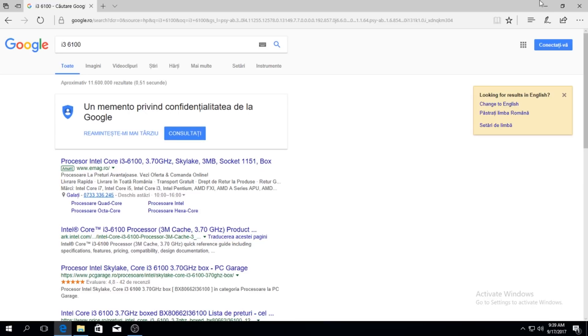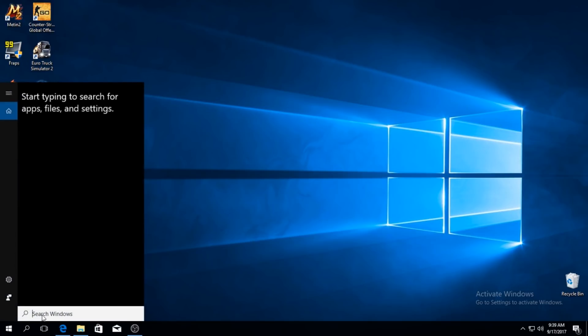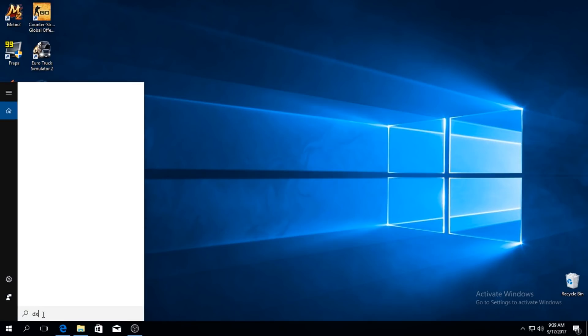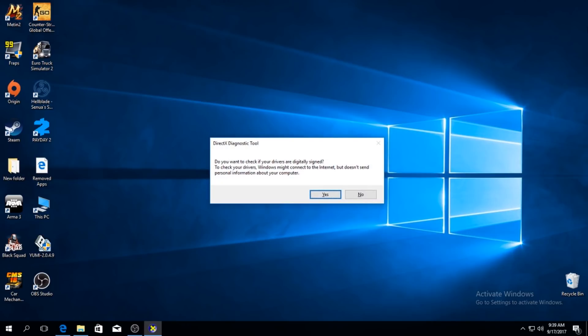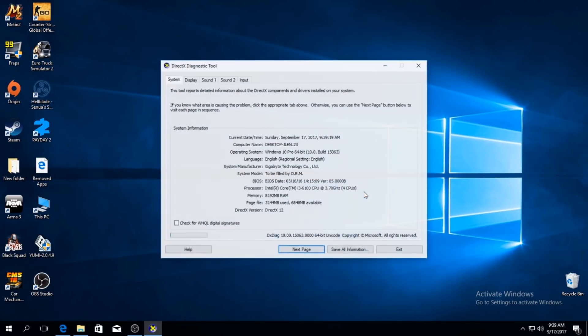If you don't know what processor you have, you type here DXDIAG and press Enter. You should wait a little because this is scanning for all your computer hardware and it takes a while. So processor, for me it's an i3-6100 like I said.